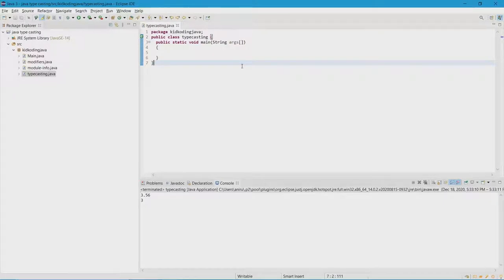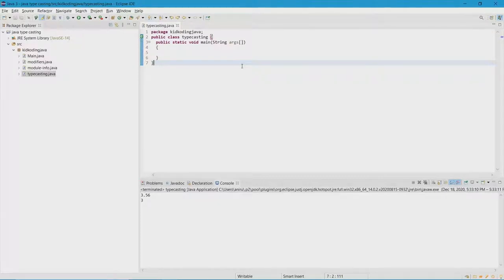Next, you have char. It's a 16-bit primitive data type that stores only one letter, uppercase or lowercase. And then there's int, which is an integer. It can store whole numbers, positive or negative, and you can also assign variables to it.